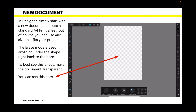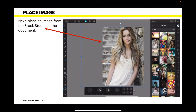The erase mode erases anything under the shape, right back to the base. This is in the layer effects. To best see this effect, make your document transparent — although it doesn't have to be, this is just to show it off in this exercise. You can see I've created an A4 document in portrait mode with transparency. Remember: when you export a transparent background PNG, it stays transparent.